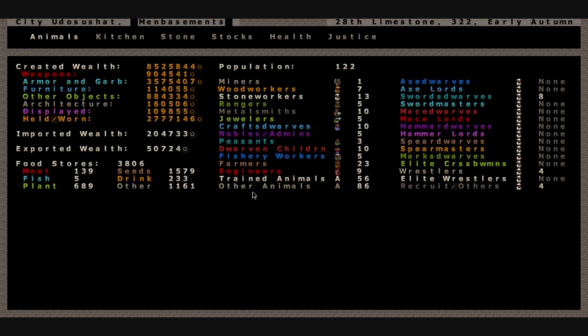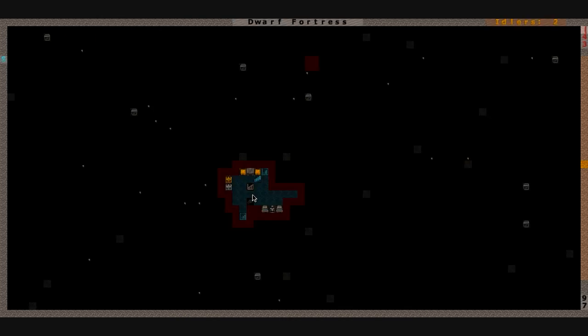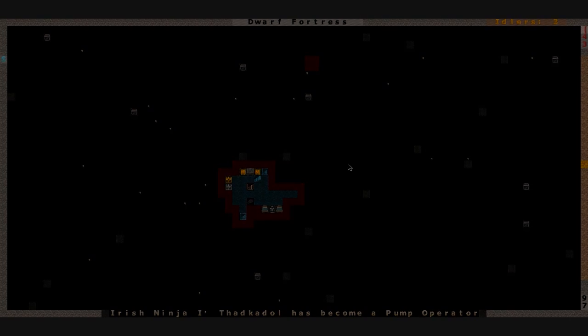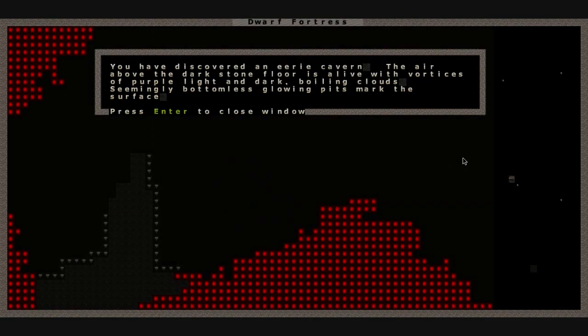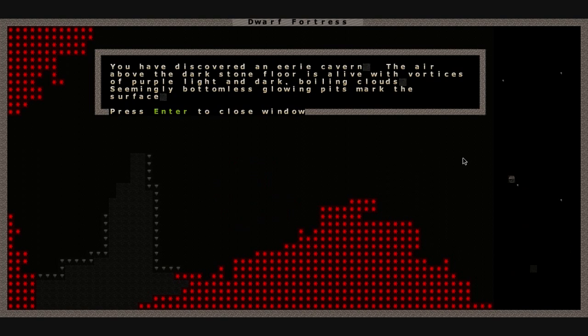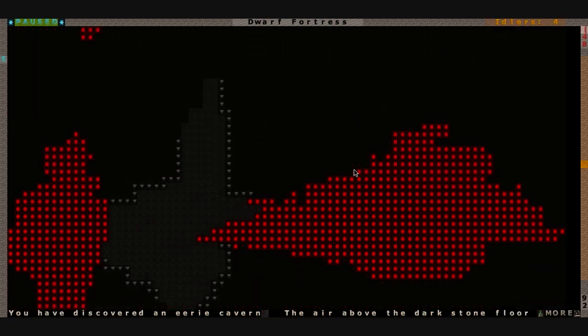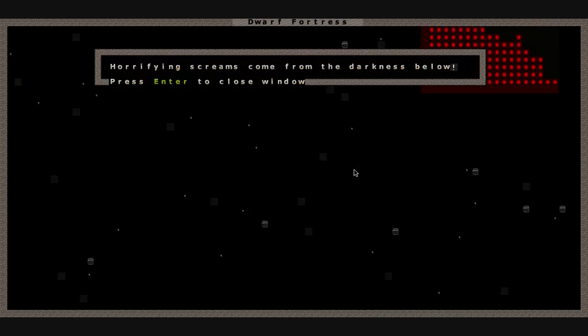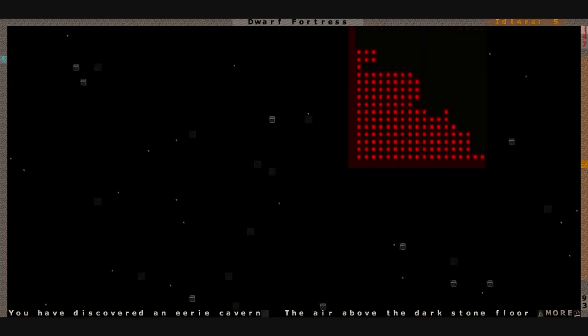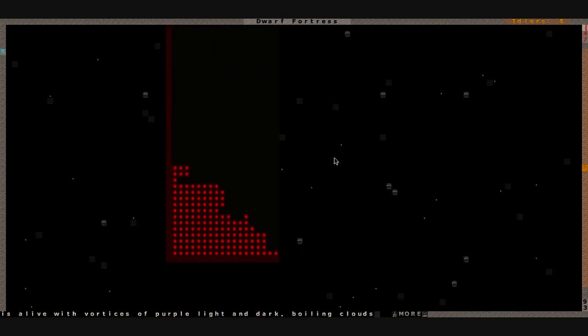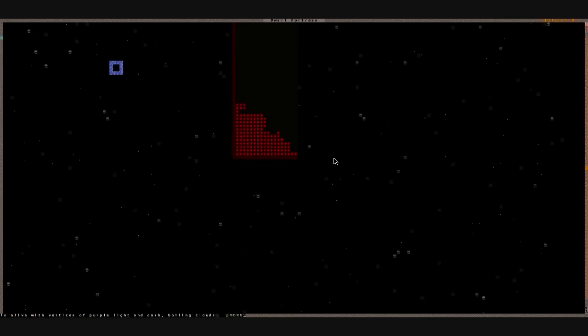It is currently 28th Limestone, early autumn, and we're just getting some precautions set up. You have discovered an eerie cavern. The air above the dark stone floor is alive with vortices of purple light and dark boiling clouds, seemingly bottomless glowing pits mark the surface. That was, right, horrifying screams come from the darkness below. They echo up through our little chamber. Let's zoom out. I want to see what's going on.